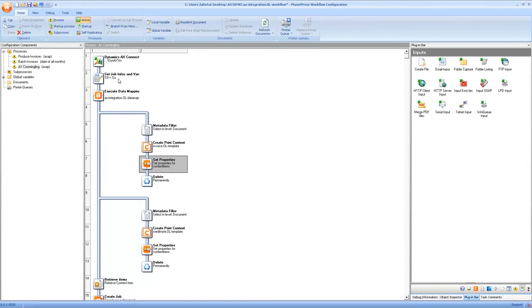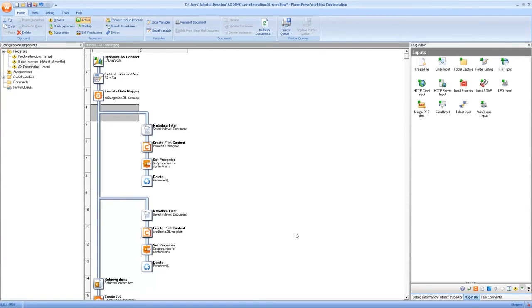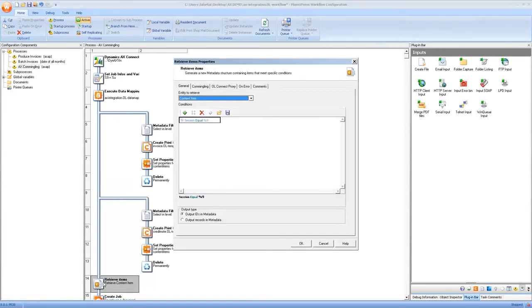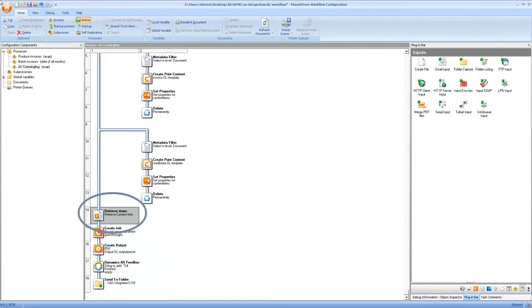So in this process what we're doing to tag the items is we're only running one batch. So at the beginning of the process we're setting the job info nine to a random series of characters and in the set properties we're just setting the session to that same value. Once we've generated both the invoices and the credit notes then we're doing retrieve items and just checking for the session. So we're using the content items that we just created right away at the end of the process. And of course we finish after retrieve items with the same create job and create output which we send to a folder but of course again we could send to a printer.